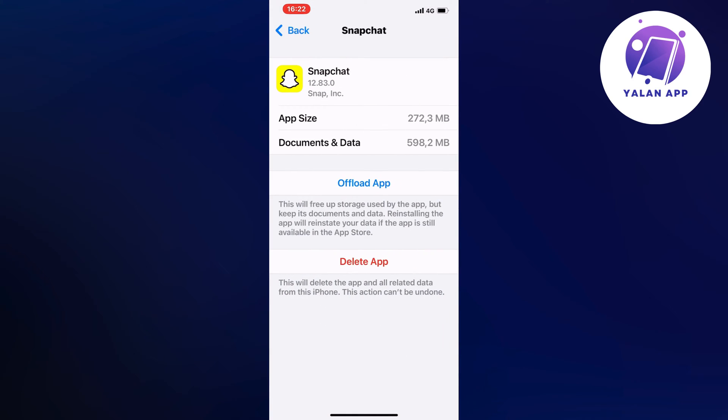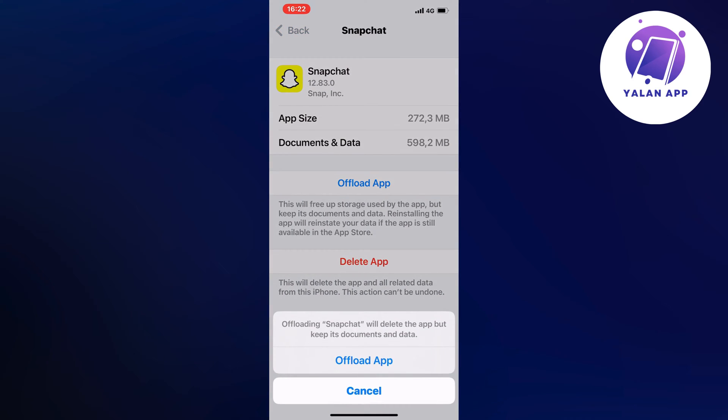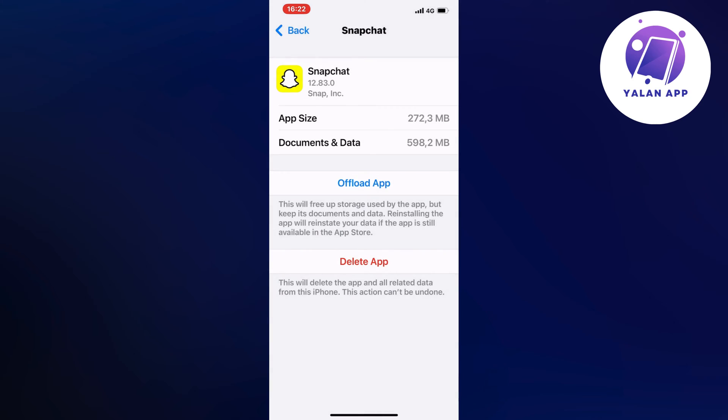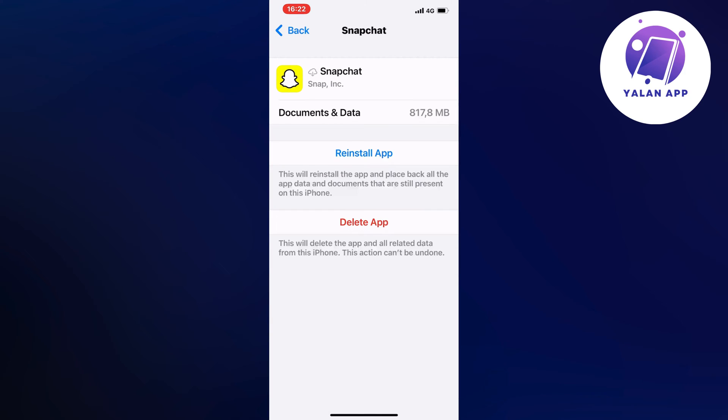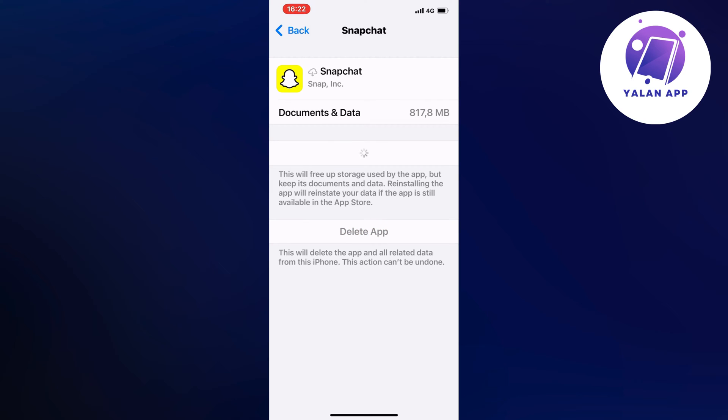So click on Snapchat, and then you're going to click on Offload app. Once again, click on Offload app. What will happen then is that it will fix all of the bugs that are currently on the previous version. It's going to basically just auto-update the app for you.